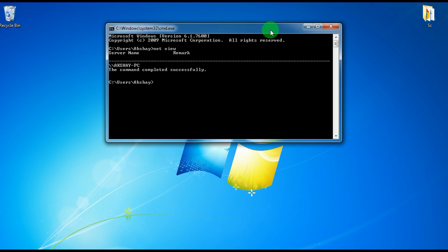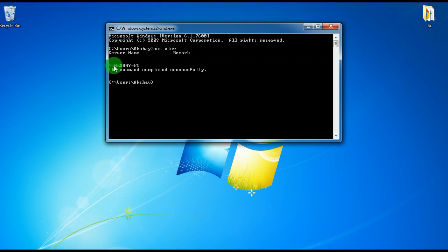All the users which are currently connected to this PC. So this is one user: Akshay-PC.